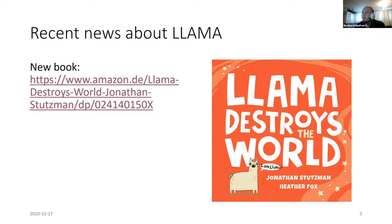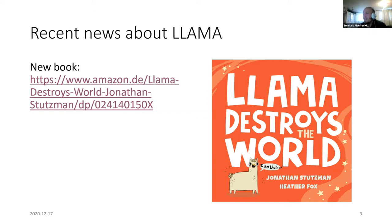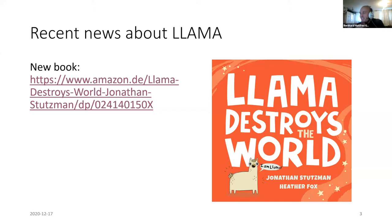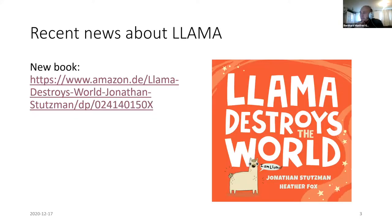Something completely different for a starter: I was so frustrated during COVID lockdown that I decided to write a book. This book actually contains the first chapter of my PhD thesis. It's called 'Llama Destroys the World.' It's available on Amazon — you can already buy it. So if you want the early results of my PhD thesis, you'll find them there.